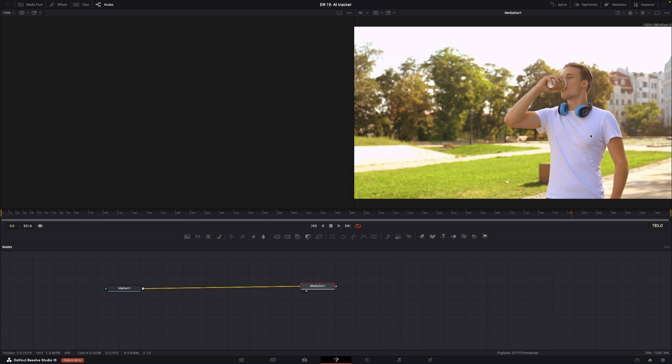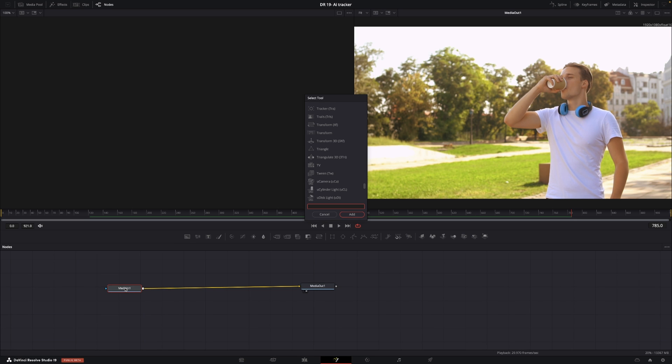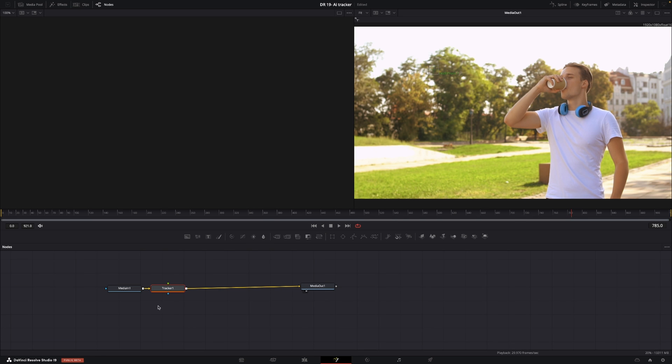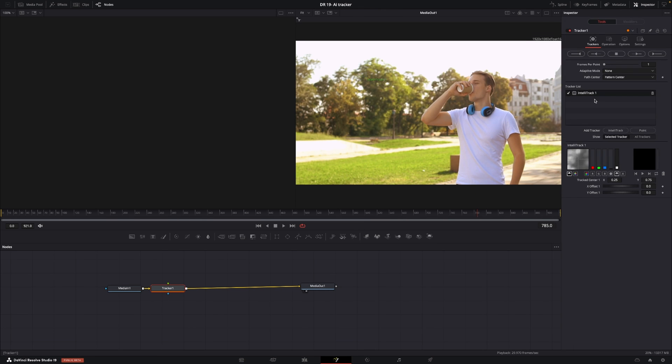So here I am inside of Fusion and I have my media in and my media out. I'm going to select my media in and hit shift spacebar and search for tracker. Here we have the tracker and I'm going to add that in. I'll go up to the inspector and we can see that the IntelliTracker is already selected.